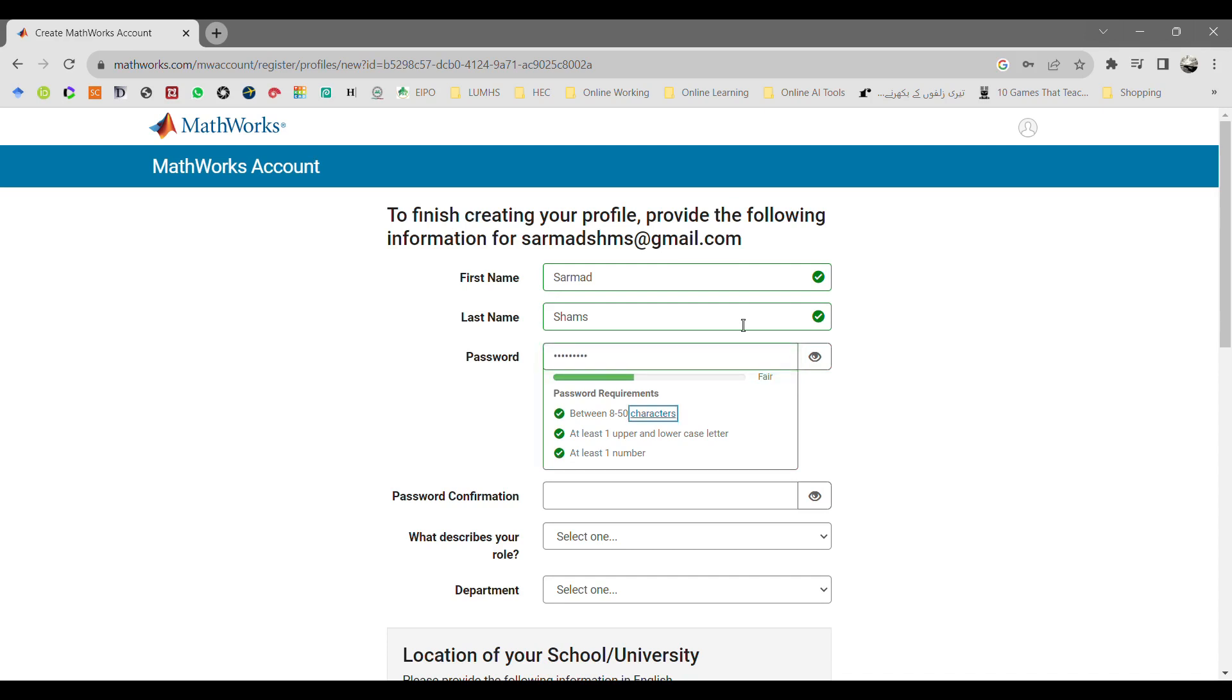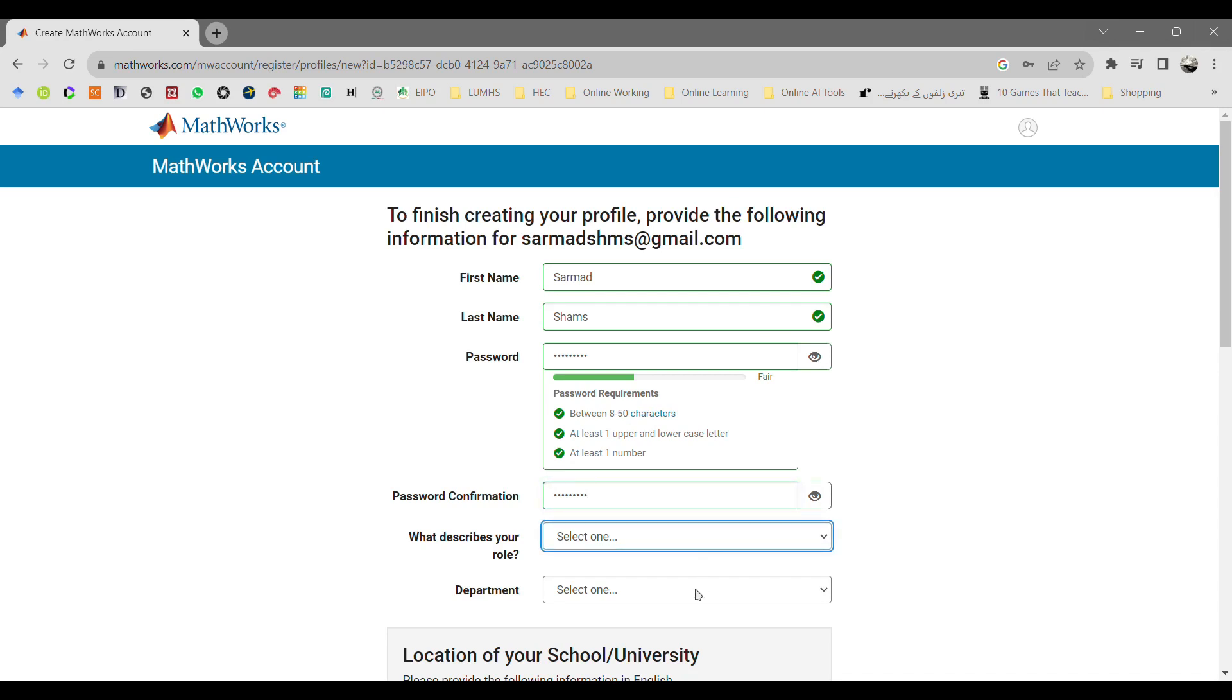Once you enter this information, it will ask you to confirm the password you entered. Select your role. As being a student, I am selecting here as a student. Select the department.